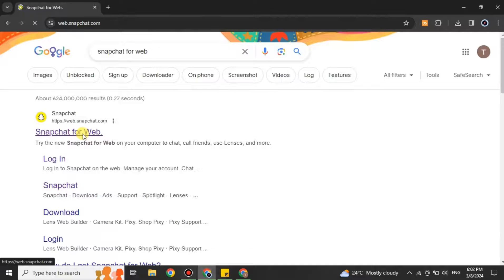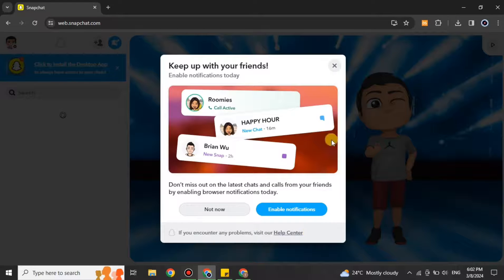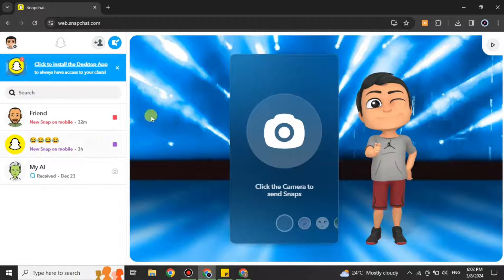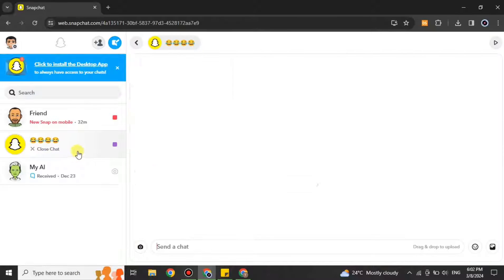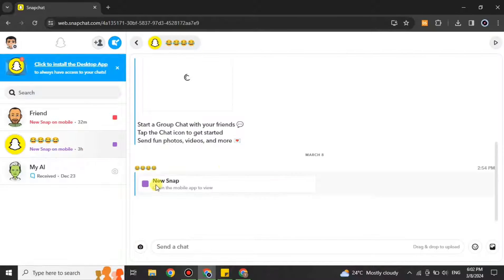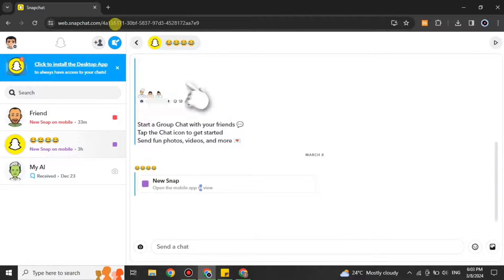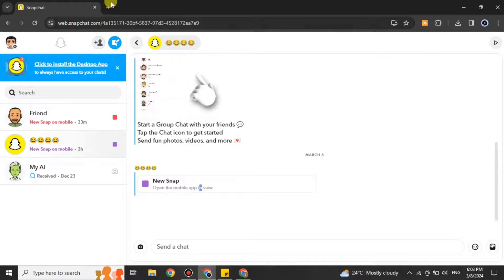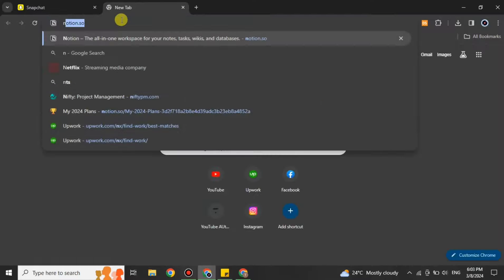Once you search for it, you will get to this page which is Snapchat for Web. There it will ask you to log in. Simply log in using your ID and password. Whenever you try to open any snap here, it says that you have to open it up on your mobile phone.